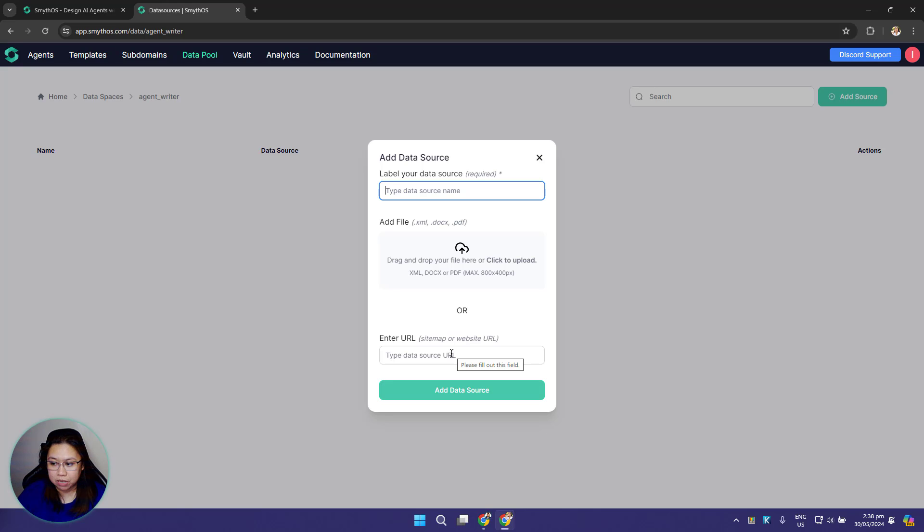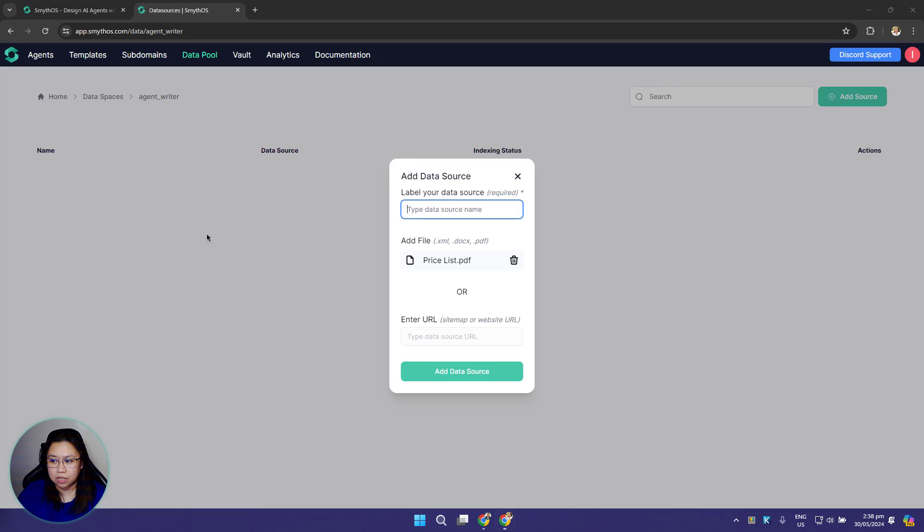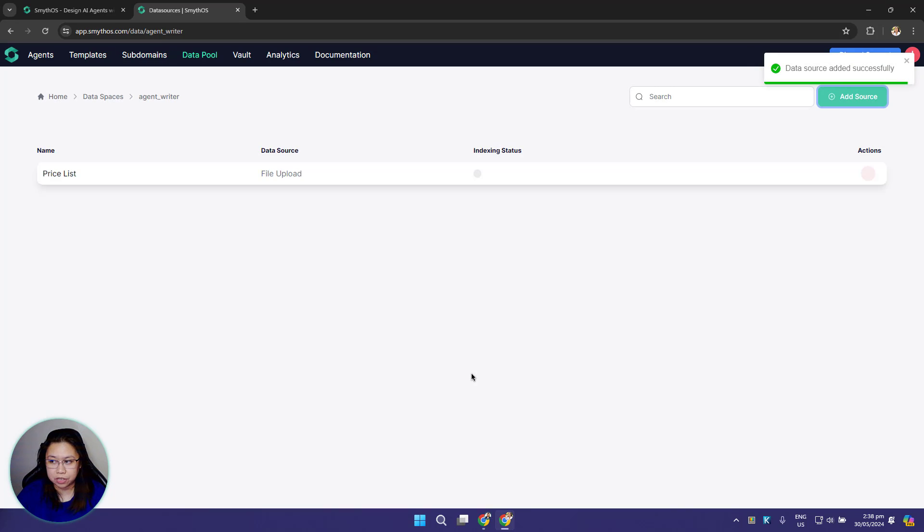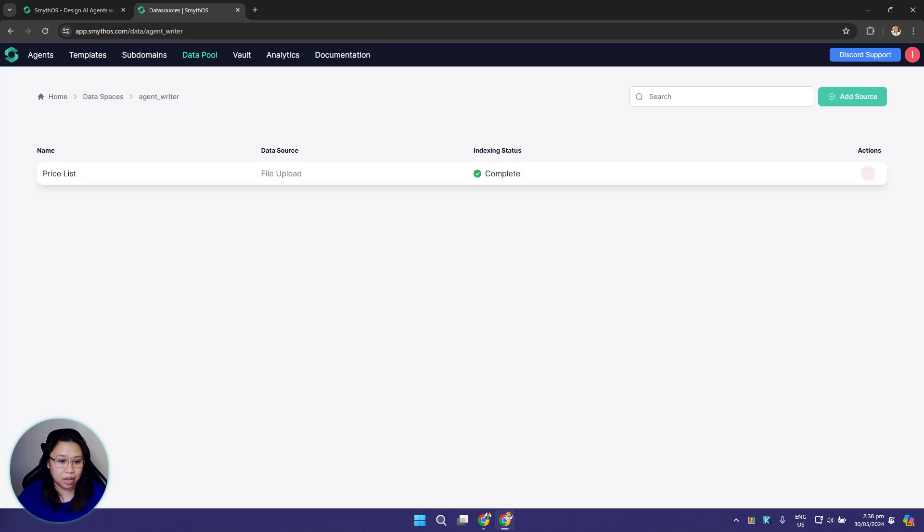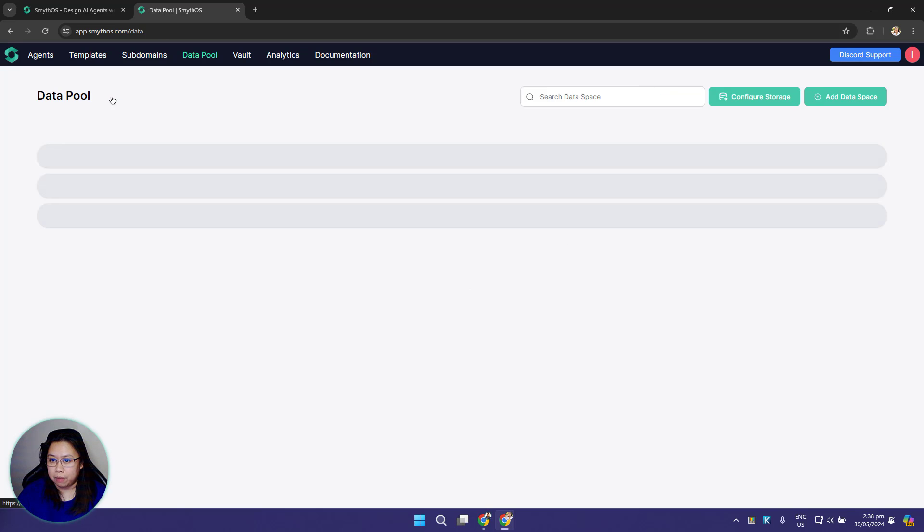For example, I want to upload this price list. This is a PDF file. I'm just gonna name it price list then click add data source. Now you have your data source here. This is just a preview. We will discuss more about it down the line. We'll show you how your agents could later query the information from these files as vector data.